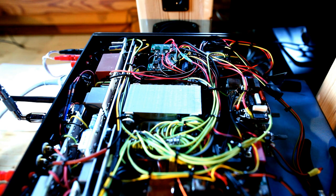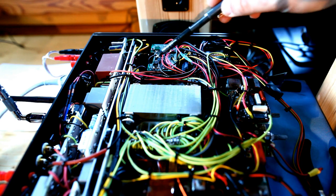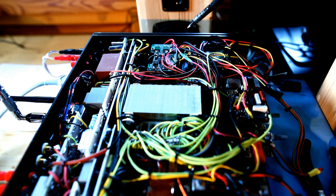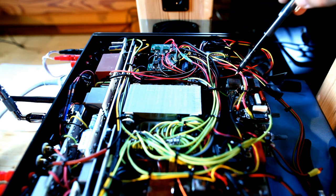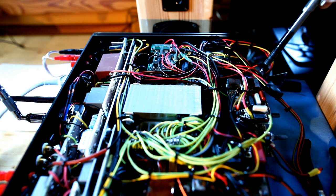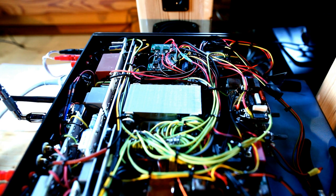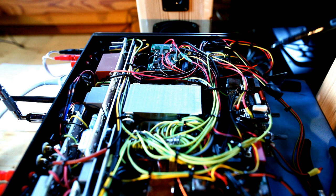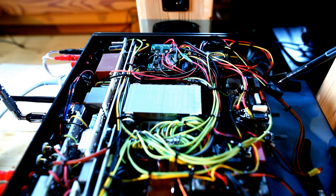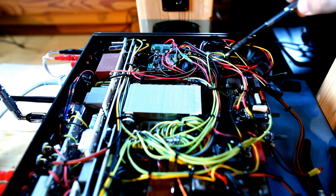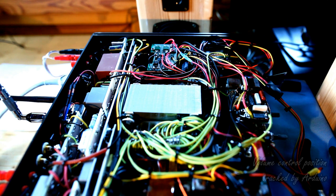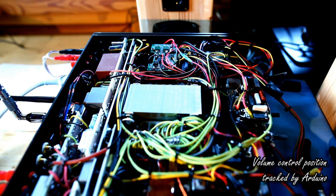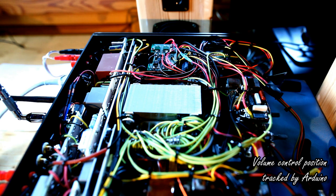What we have seen now, through the H-bridge card, is the first way to increase or decrease the volume. This is through the remote control. A second way is, of course, to act manually on the volume control knob. In any case, Arduino tracks real-time the position of the volume control potentiometer.